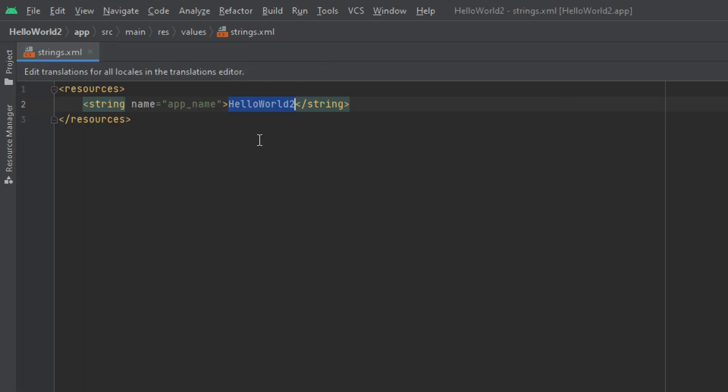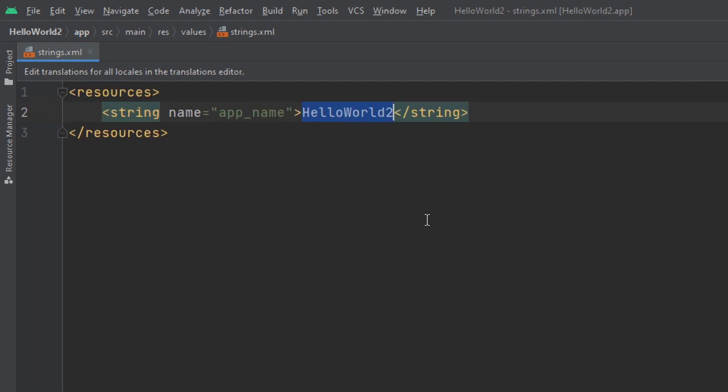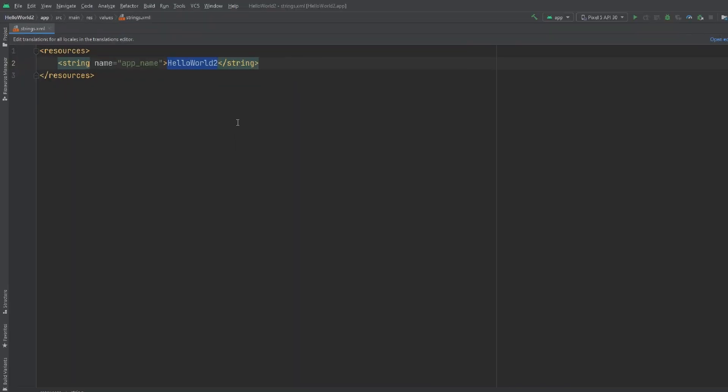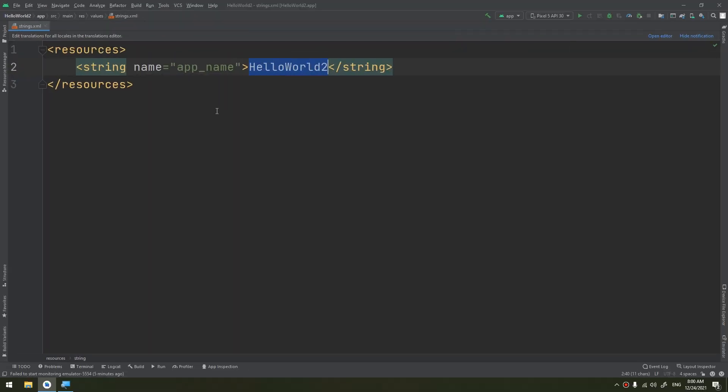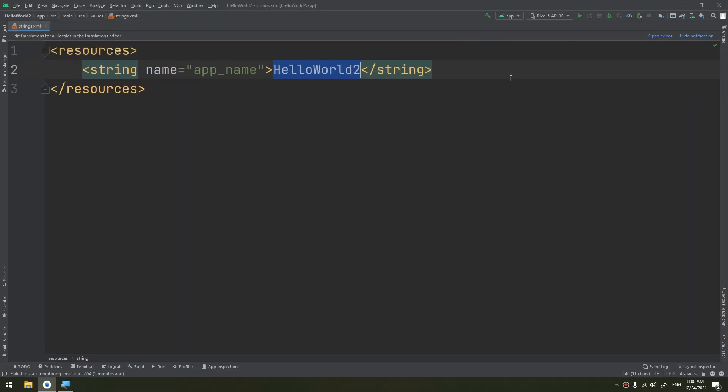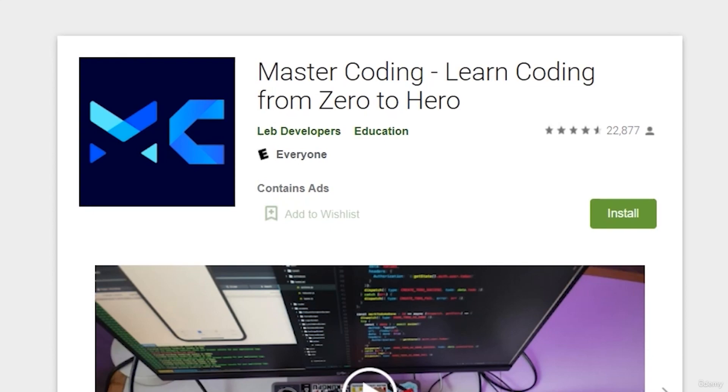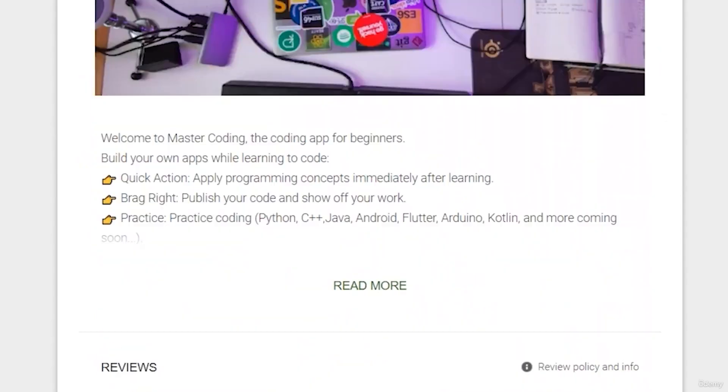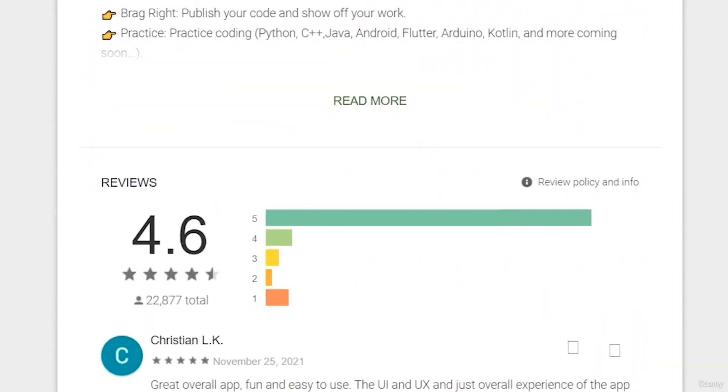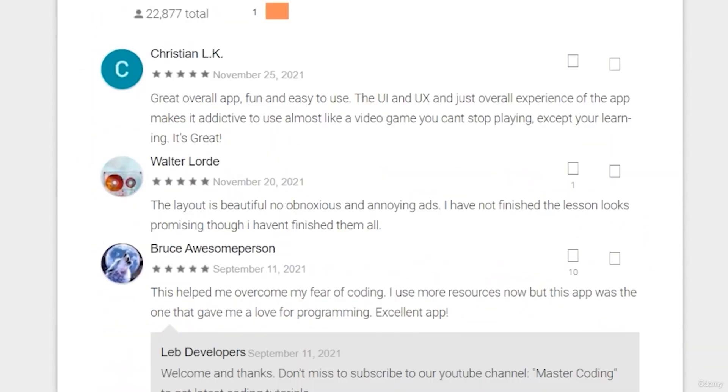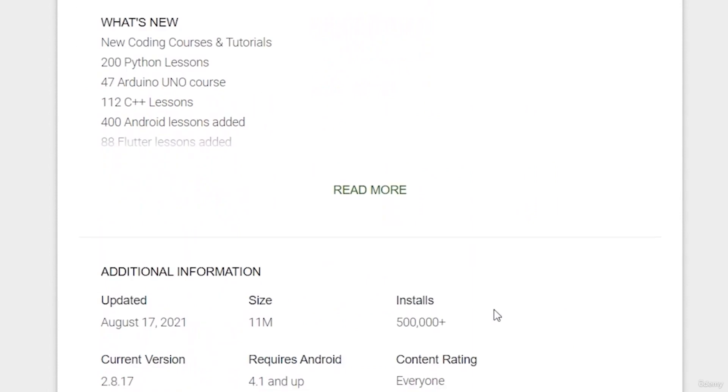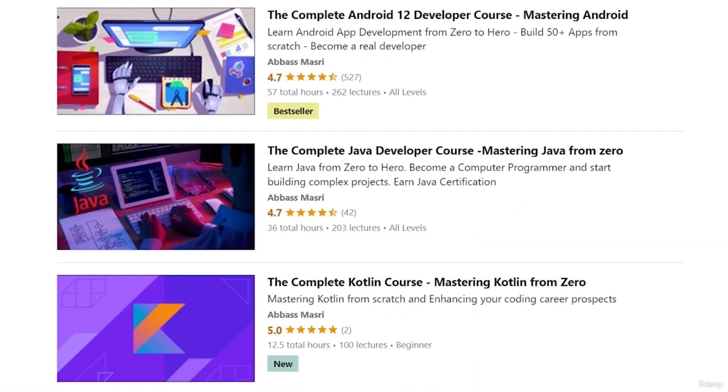If we open it, we have this file. So if you want to learn Android app development and start publishing your own apps as thousands of people did, join our Udemy bestseller and higher rated course with a free coupon in the description below.